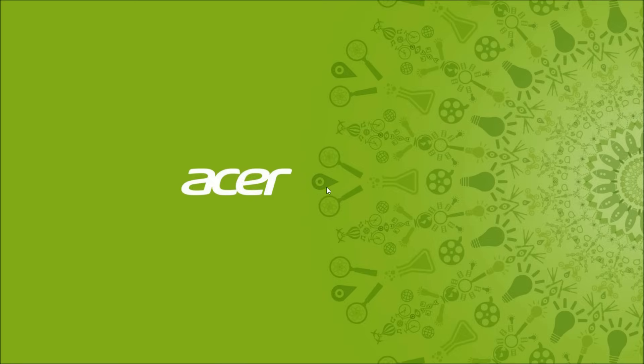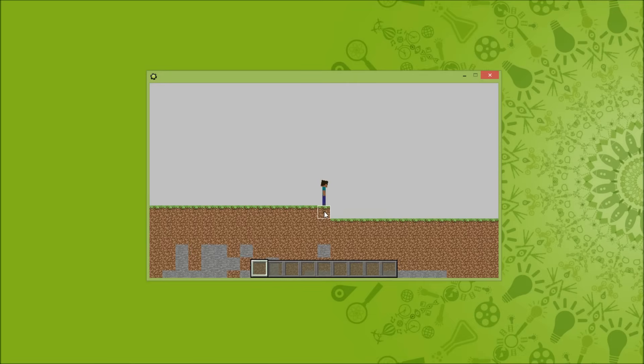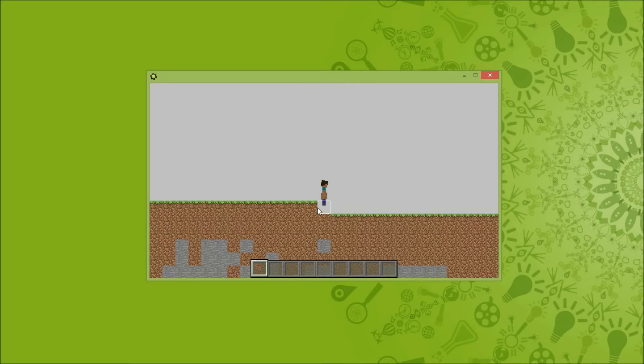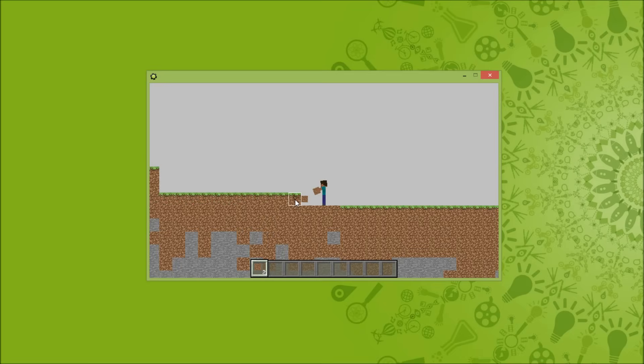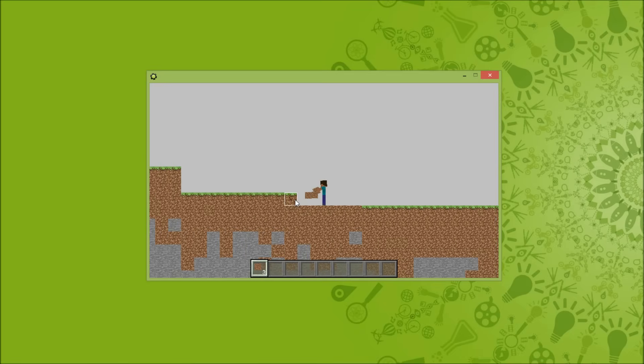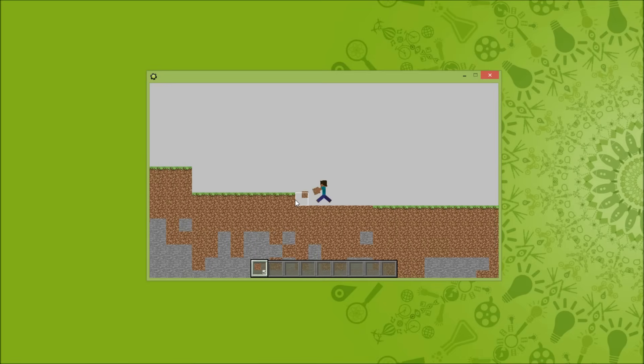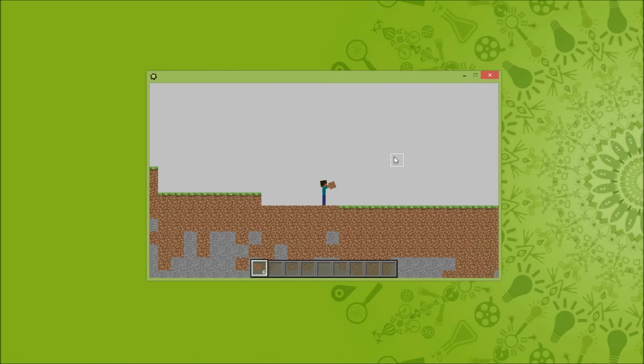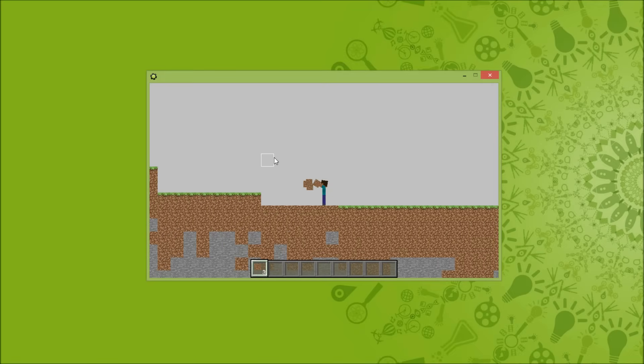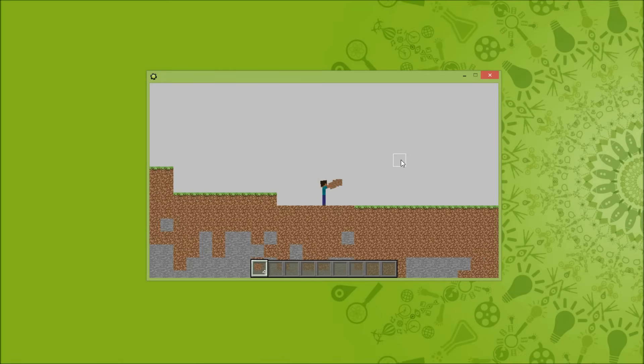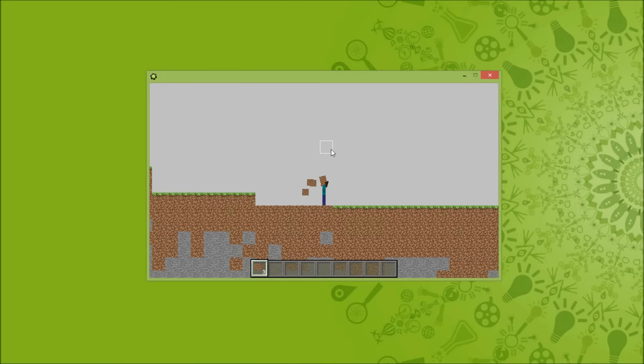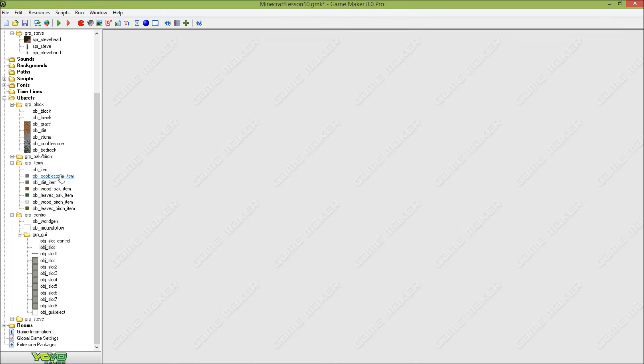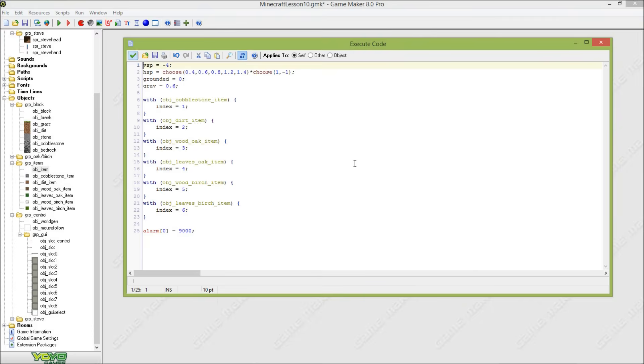So you saw that we can place blocks now. Let's see if we can drop items. So I'm picking up some grass blocks here. And can I drop them? Yes I can. Oh you saw that? I can collect my own items. So that means that we need to adjust this a little bit.